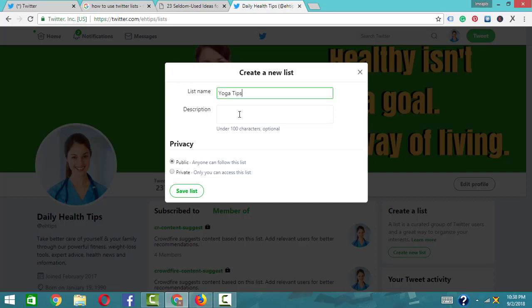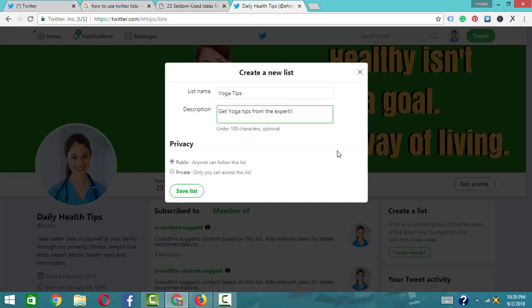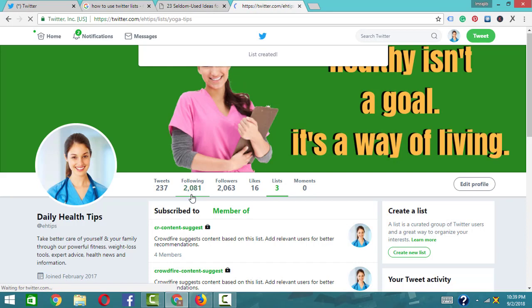I'm adding a list name and description. The list name is 'Yoga Tips' and the description is 'Get yoga tips from the expert.' I'll save this as a public list and click to create it.